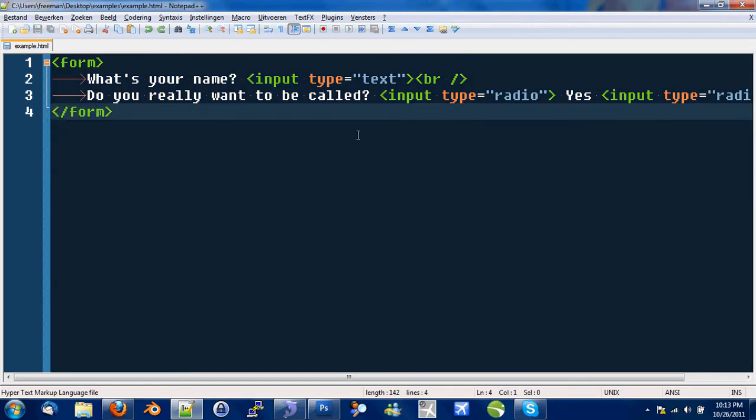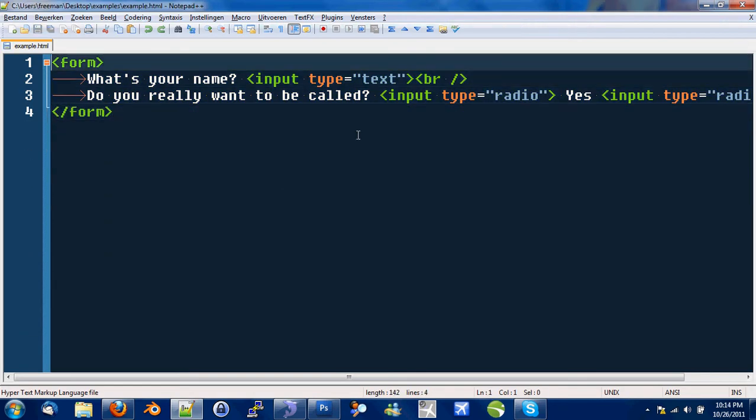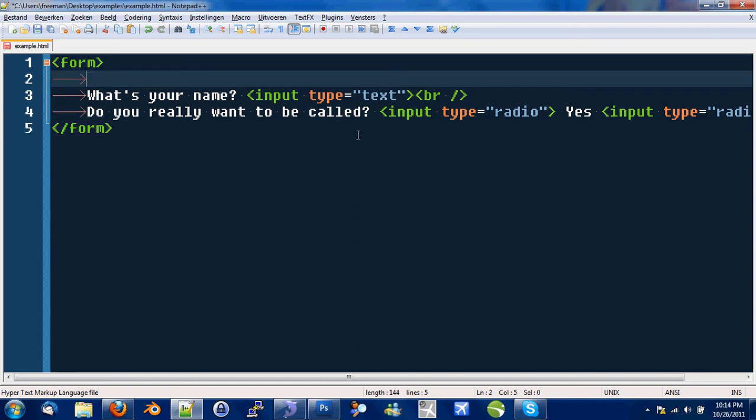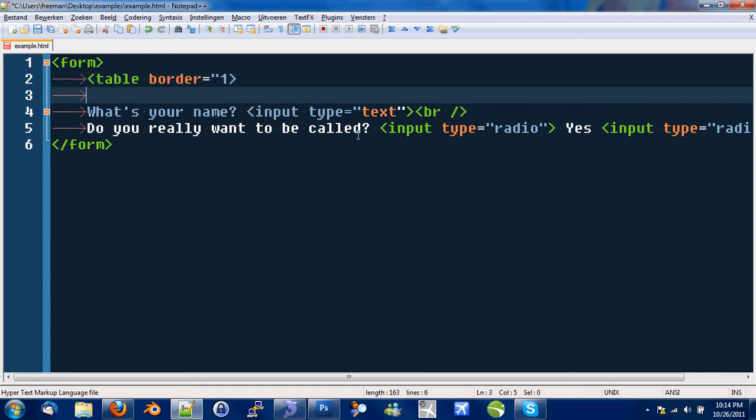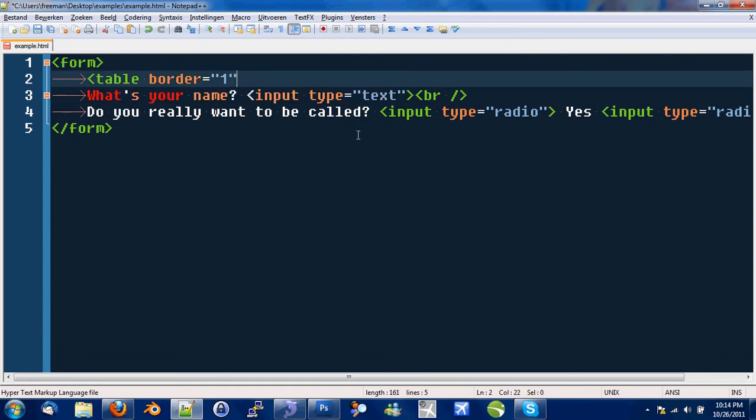So I want to create a table within this form tag to show you the combination of a form and a table for example. Let me just create a table here.